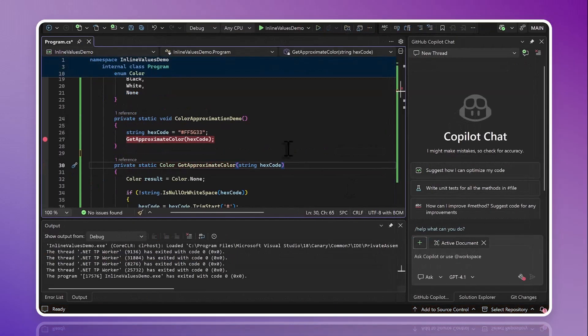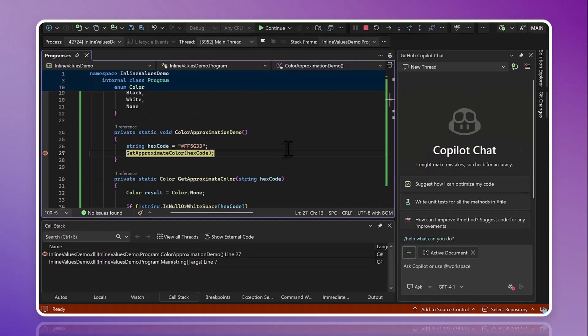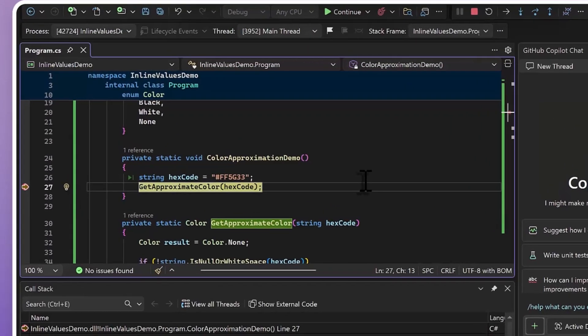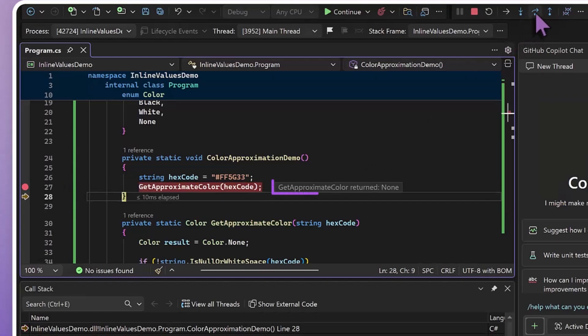We can also do this anytime we call a method. Here, I've got a different method that I don't have a breakpoint set in, and I'm just going to step forward and we can see our results show up here.